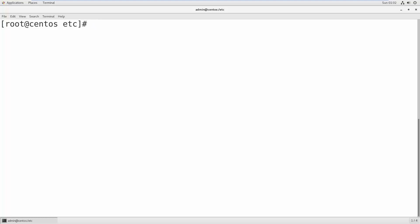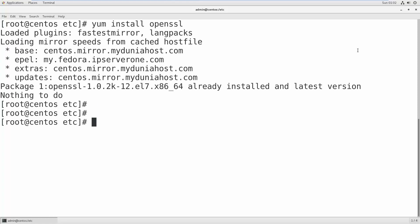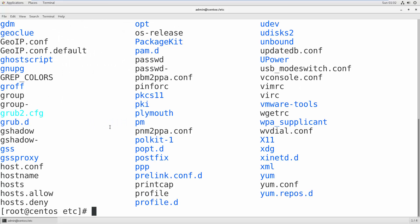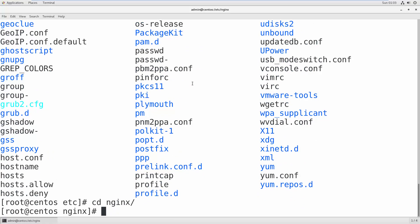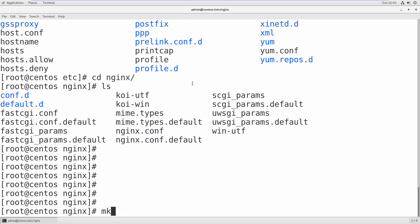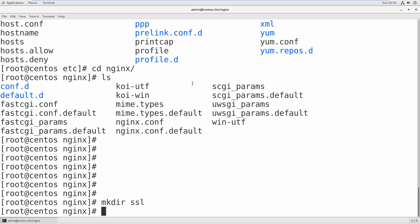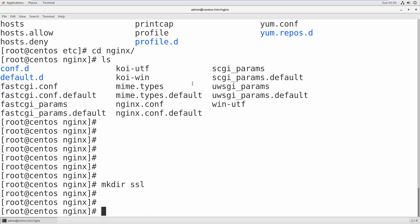OpenSSL is a utility available in all Linux-based computers and servers. First install it with: yum install openssl. Then we need to create a certificate. We will create it in our nginx directory. Go to /etc/nginx, and since there's no SSL directory, we create one with: mkdir ssl. Inside this directory we will create our certificate.